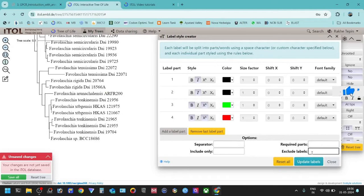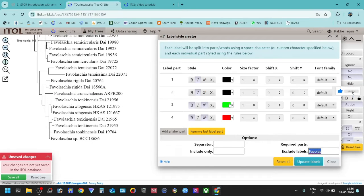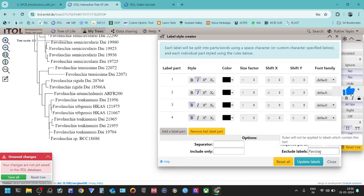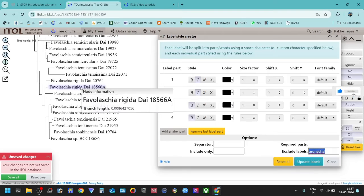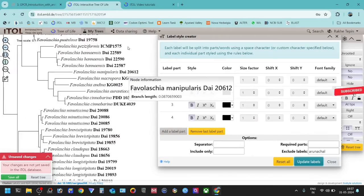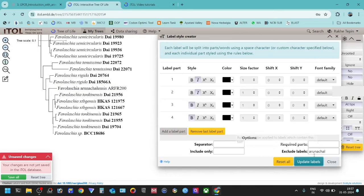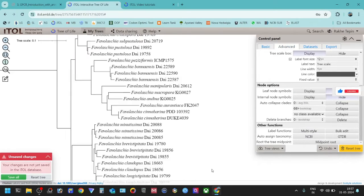The last option is Exclude Level. For example, if you want to apply changes to all levels but exclude a specific one — for example, exclude the level that contains 'Arunachal' — you can type it in the exclude field. This level contains six texts. When you update, it will work on everything except the Arunachal entry. All others have been updated except that one. These are the things you can do with the advanced multi-style option to update your levels.